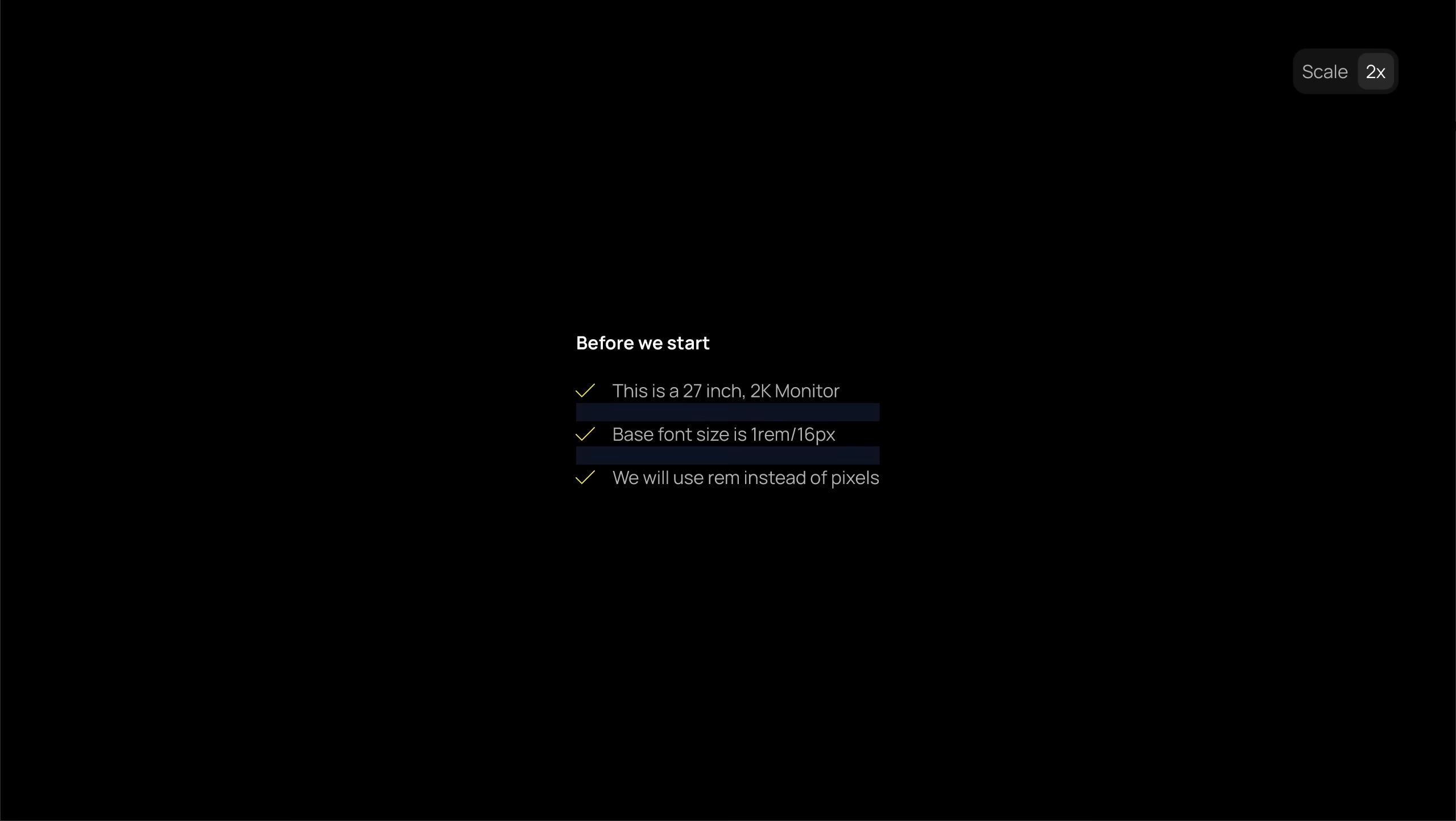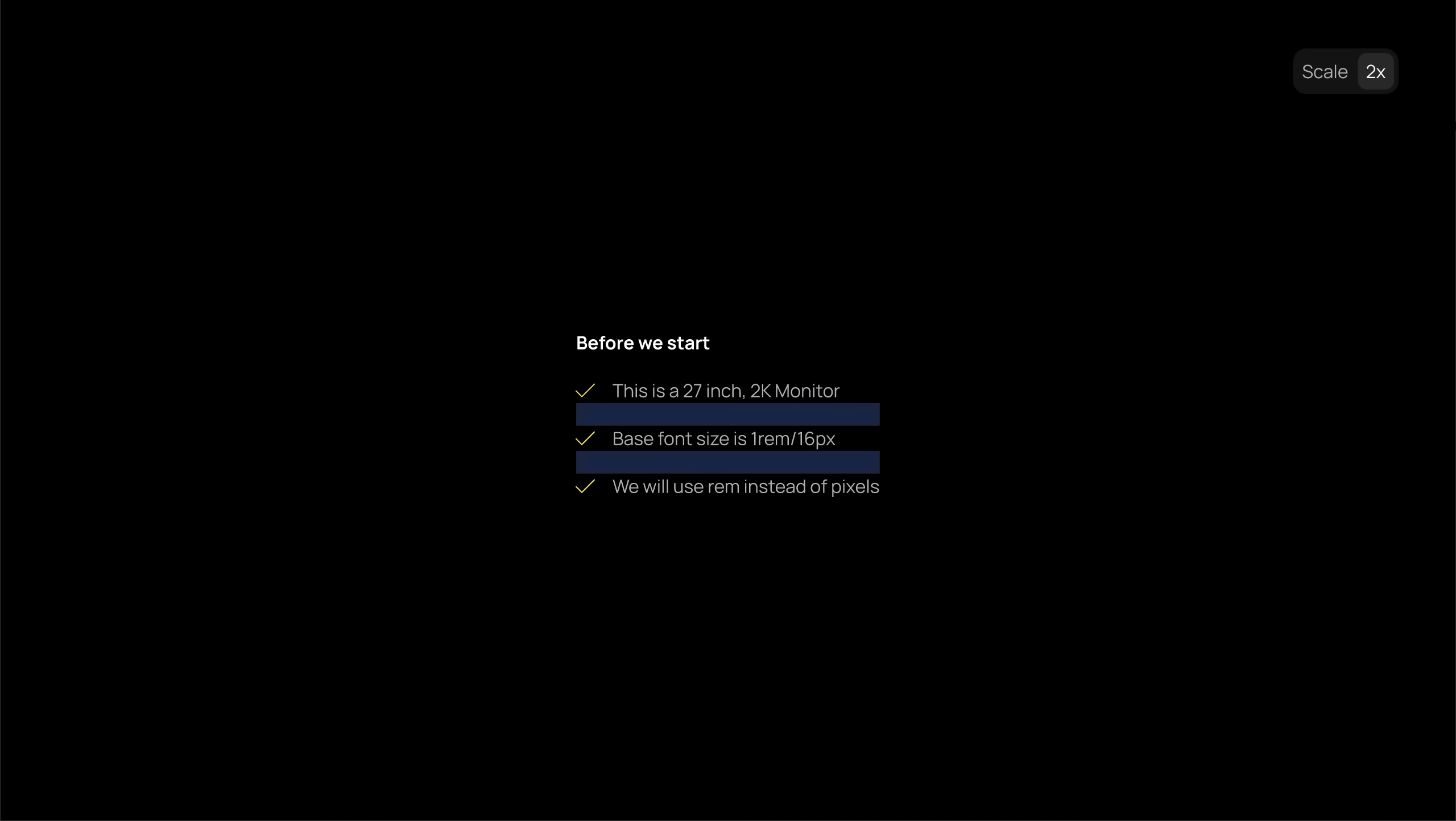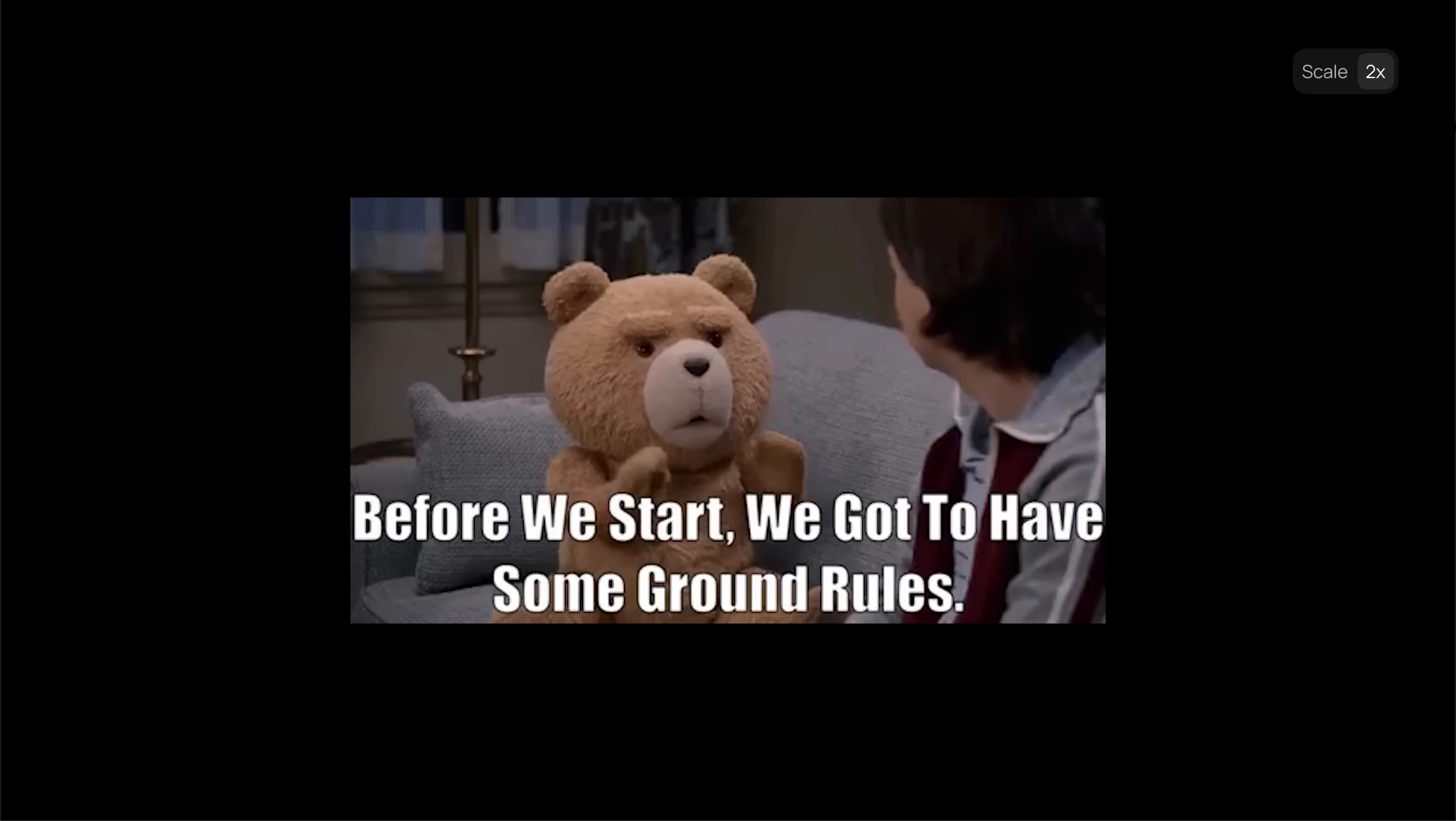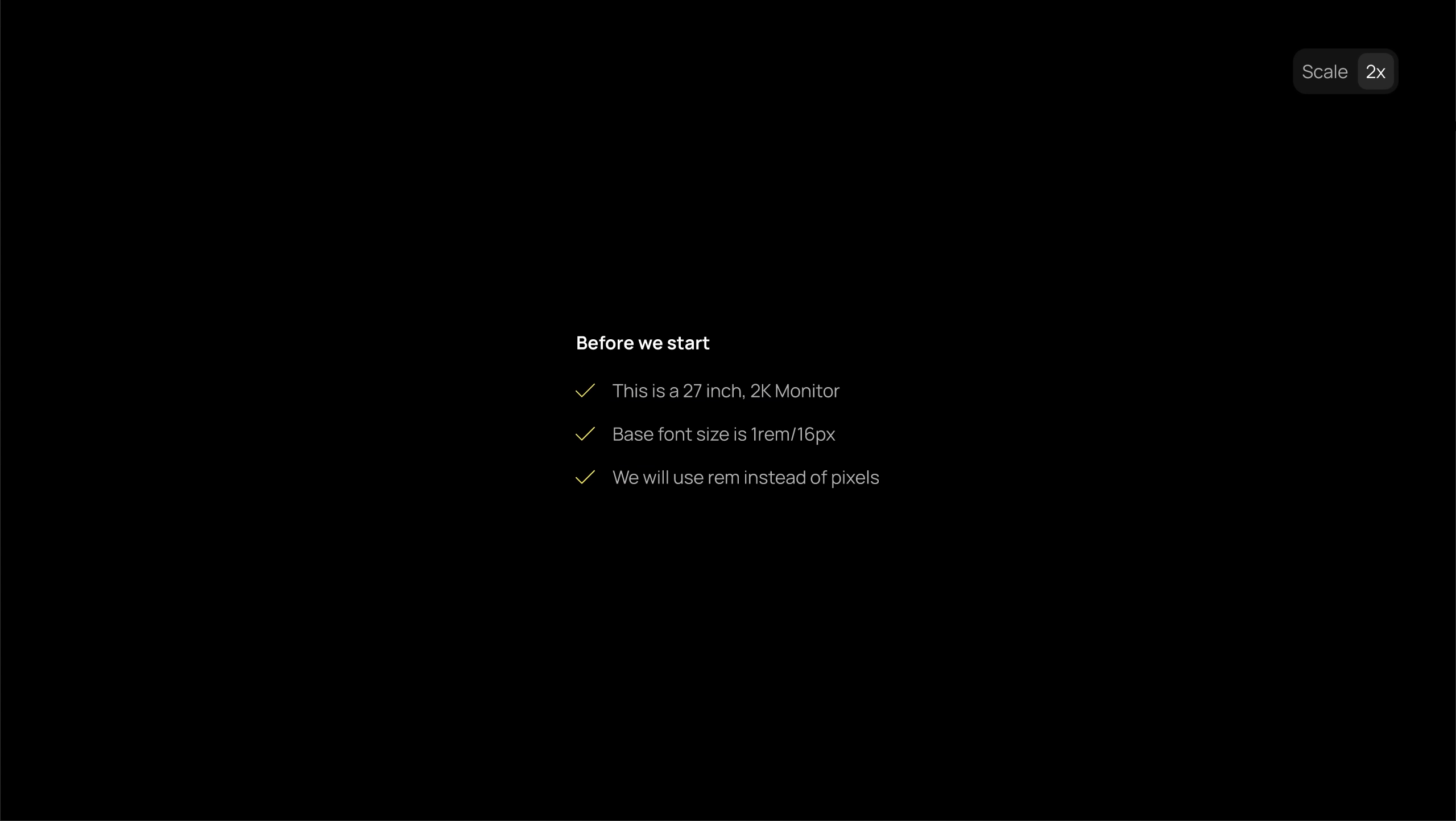Let's start by setting the right spacing for this list. Should I make it tighter or more spacious? Should I keep the same space for the heading, or move it a bit further or closer to the list? But before we start, I need to clarify a few points.